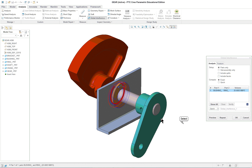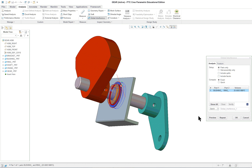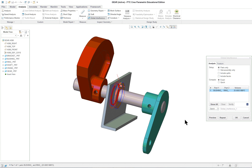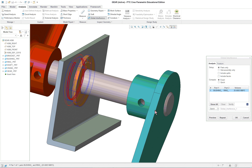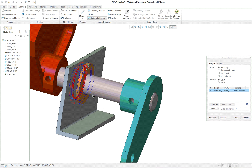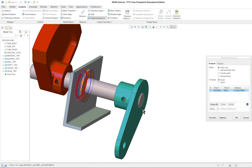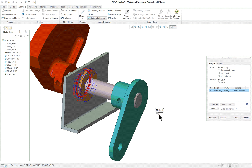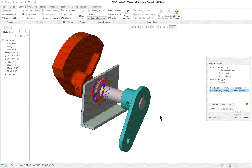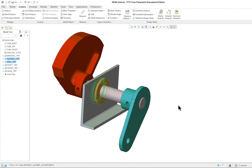This is a good lesson to practice your assembly skills. You don't have to do any modeling here. If you want to stick a pin in here, or add pins, whatever you want to do to embellish the model, that's fine. This completes Lesson 19. Thank you.